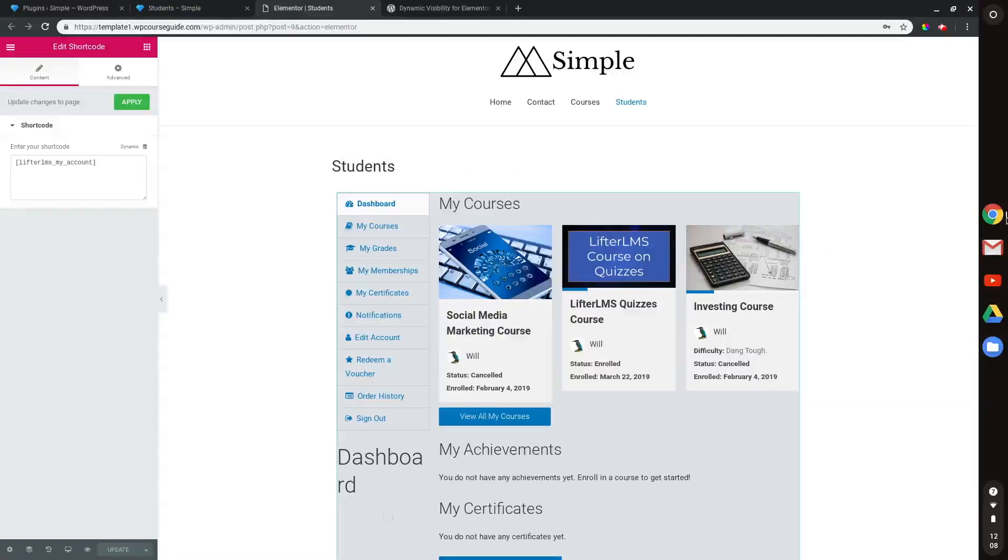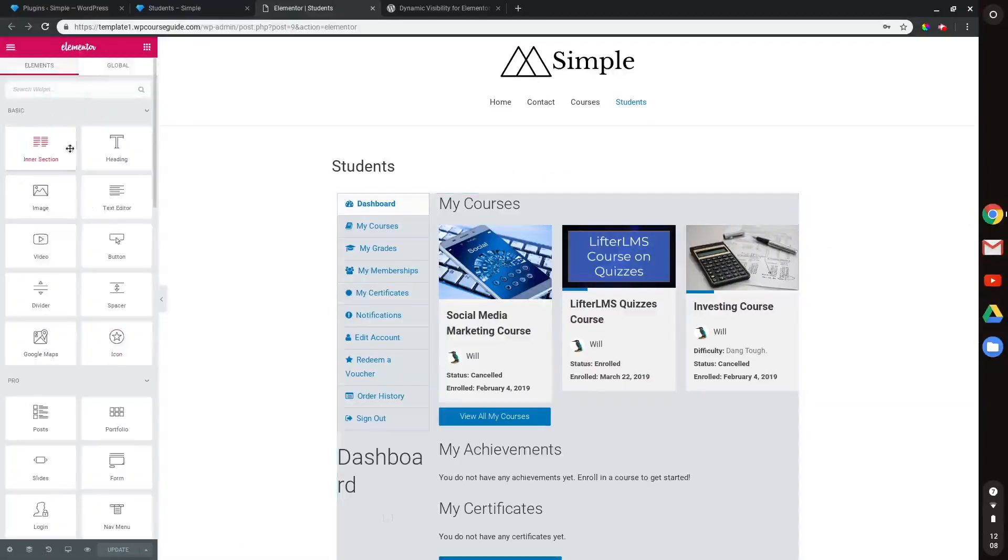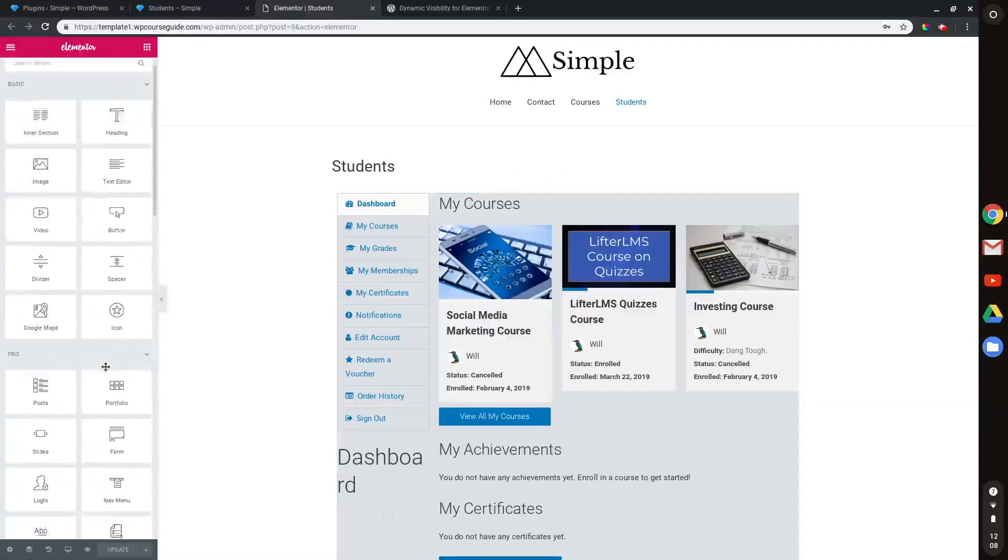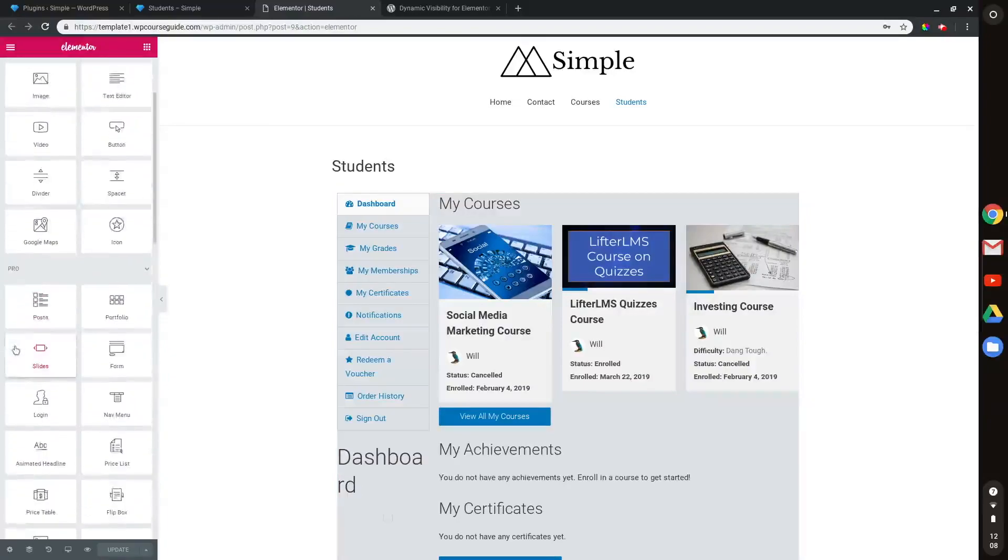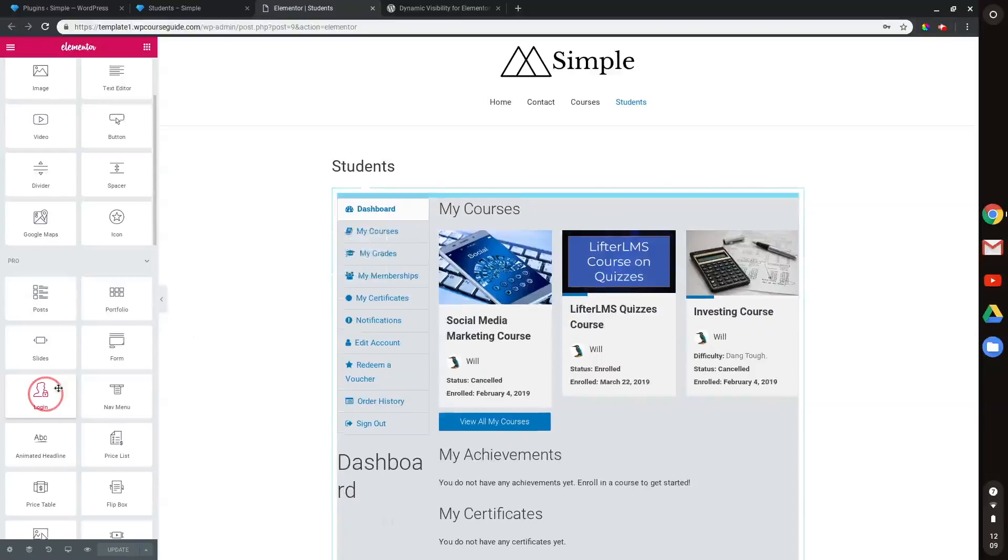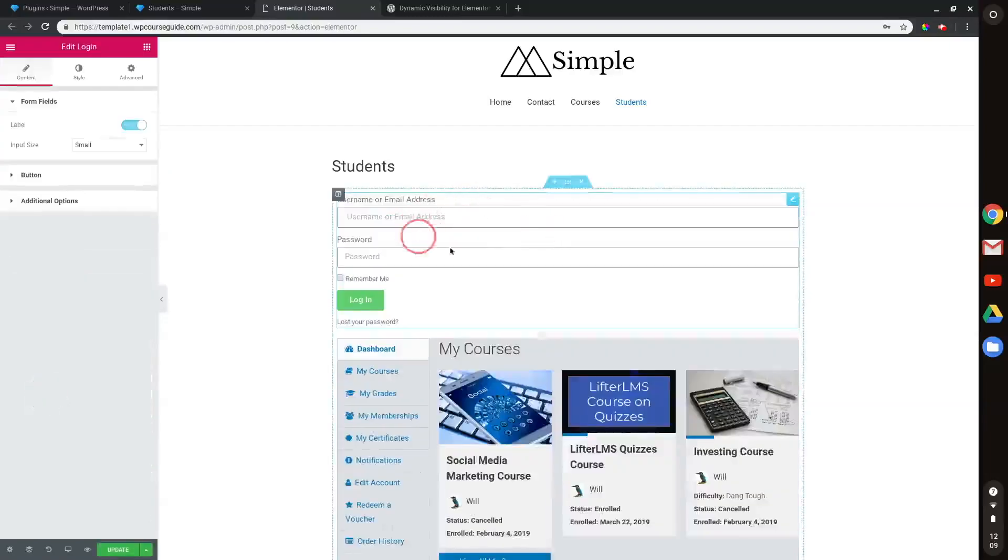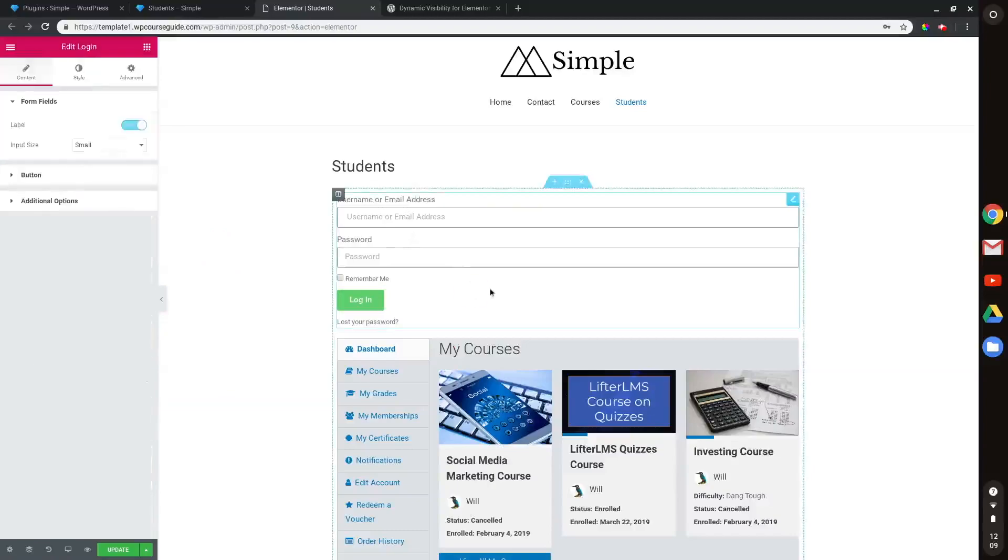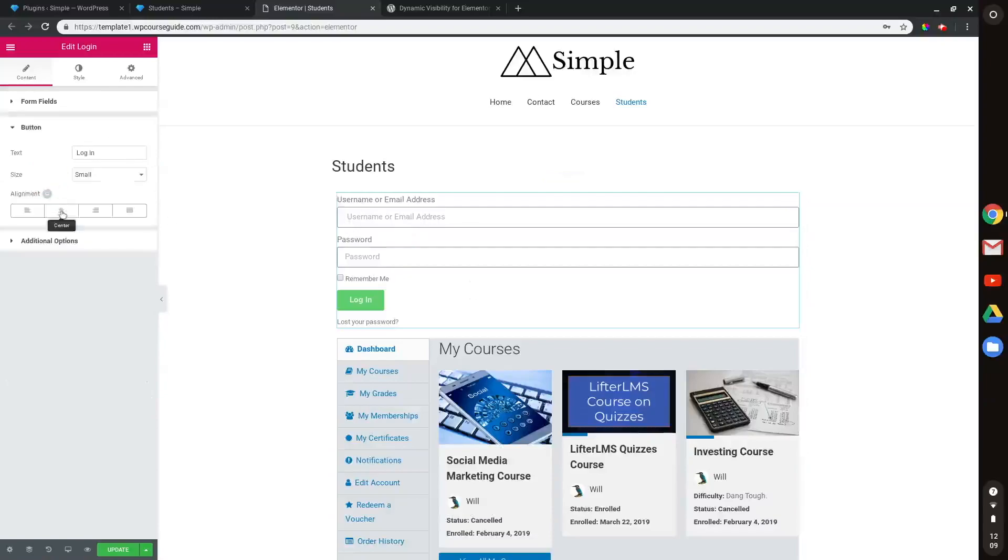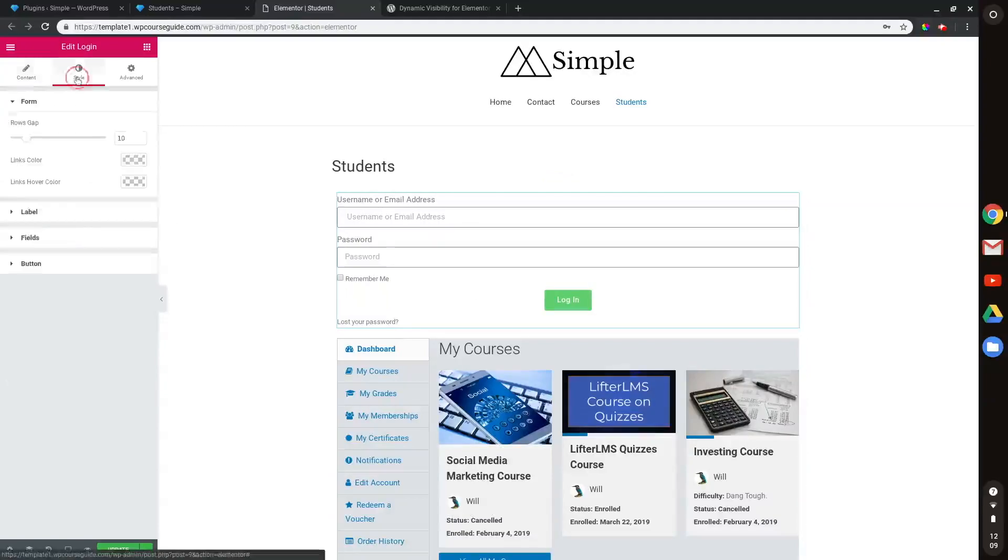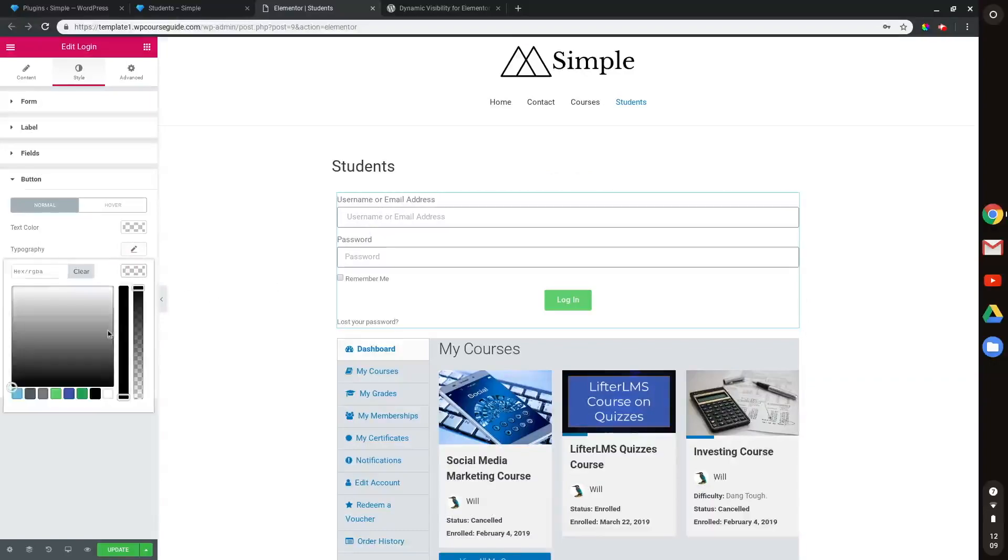So the first thing I'm going to do is head back to my Elementor widgets area here, and you can see my Pro widgets here. I'll go to the login form, and what I'll do is drag that above my student dashboard form here. And as you can see, if I open the editor, I have all sorts of options for how I can modify this form with things from button alignment to the size of the button to what it says.